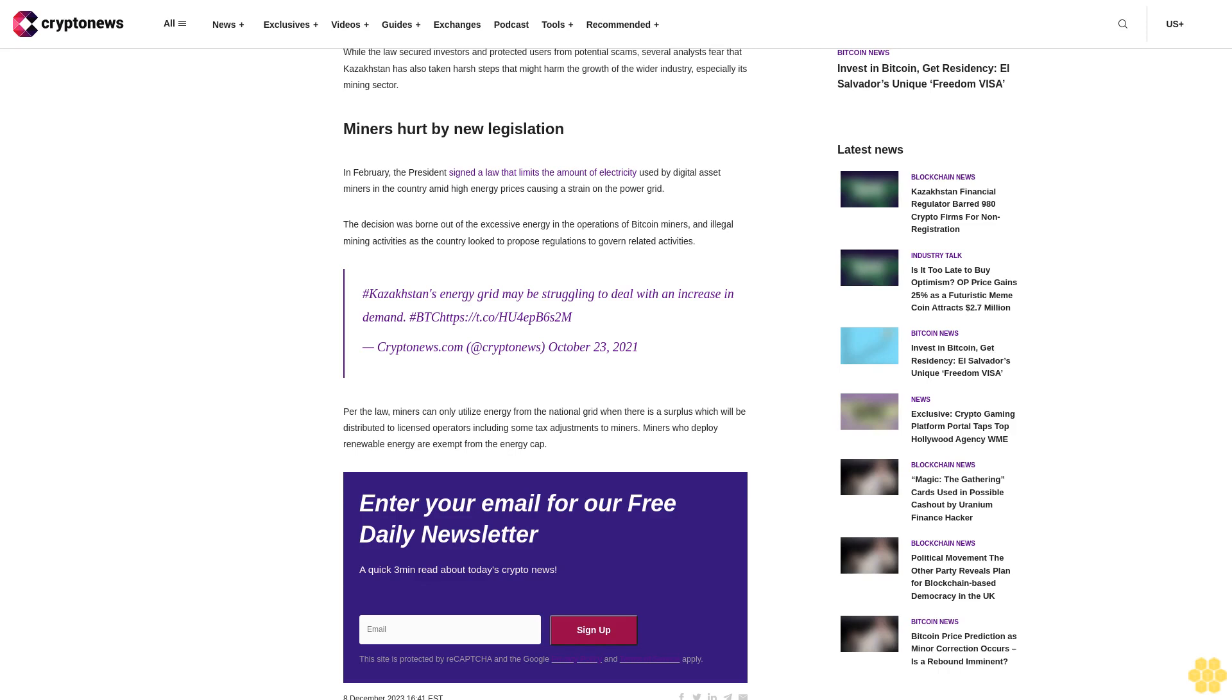Per the law, miners can only utilize energy from the national grid when there is a surplus which will be distributed to licensed operators including some tax adjustments to miners. Miners who deploy renewable energy are exempt from the energy cap.